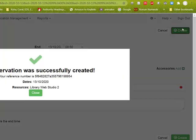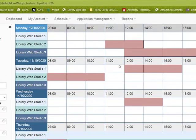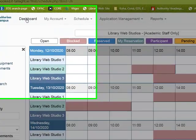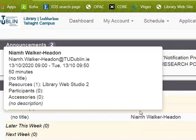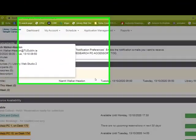Then you click create, then close, and go to your dashboard to confirm for yourself that the booking has gone through.